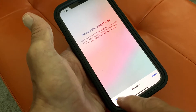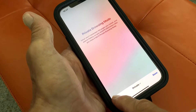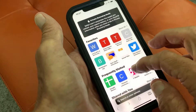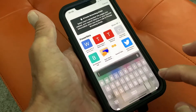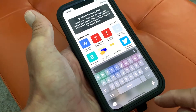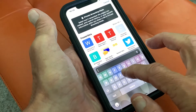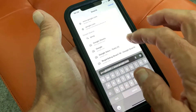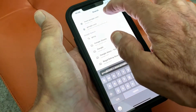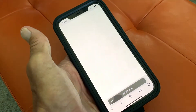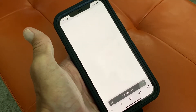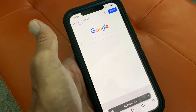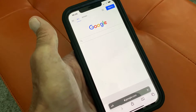If I want to look for something, let's say Google — I'm just going to go to Google and let it open up. Now I'm in Google and I can private browse.